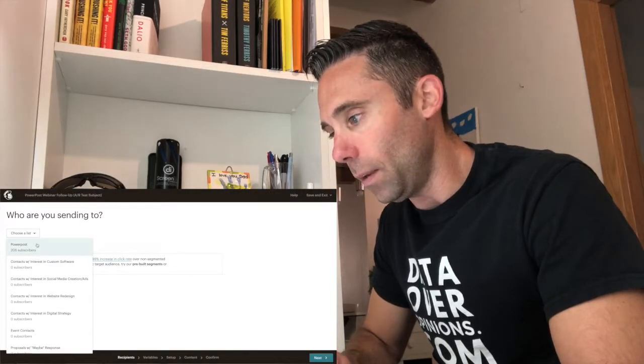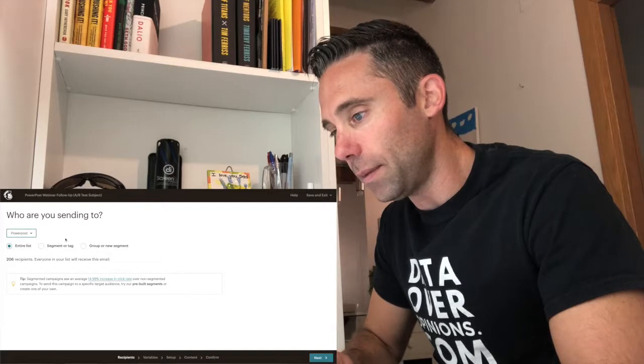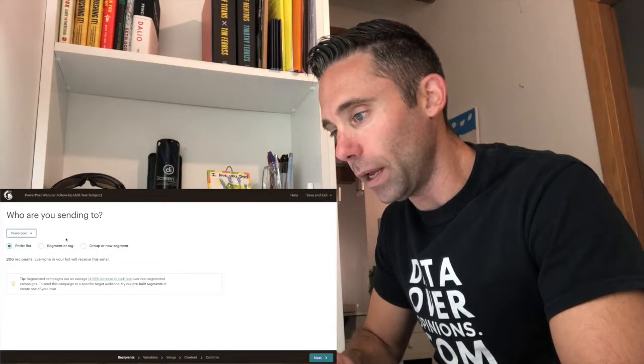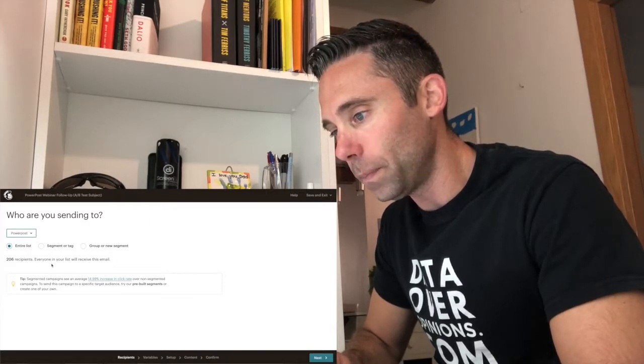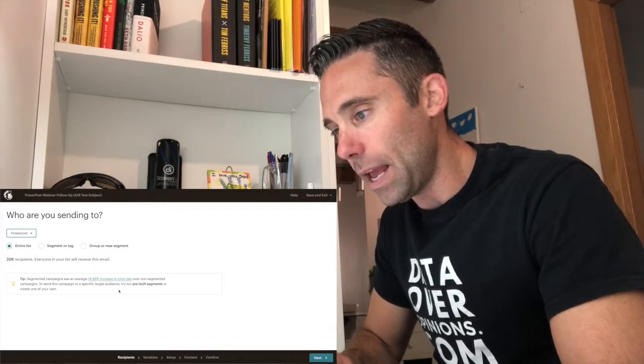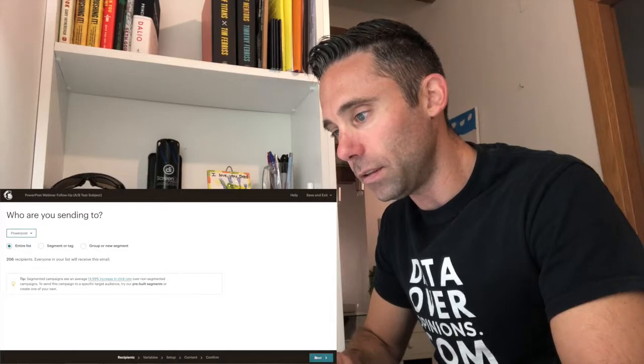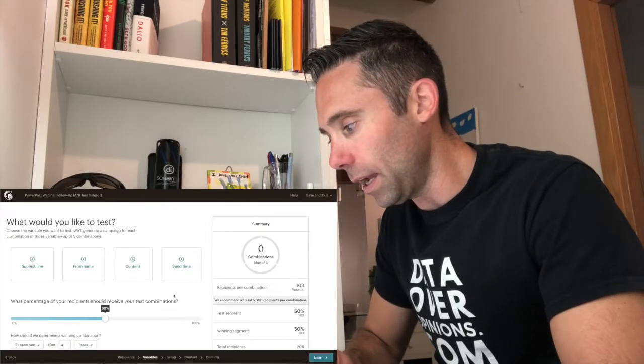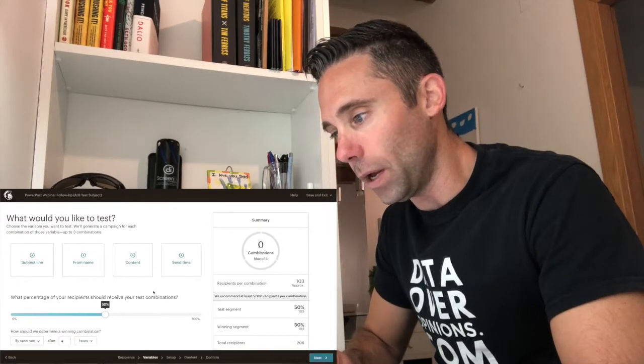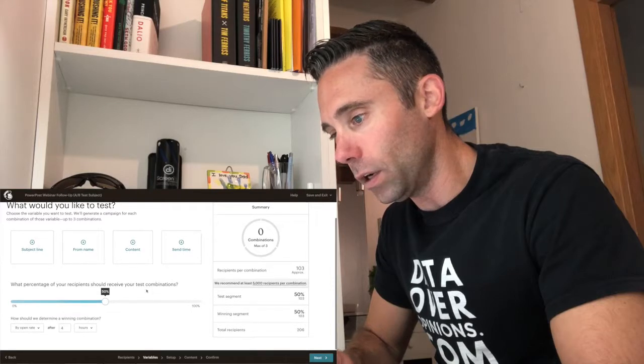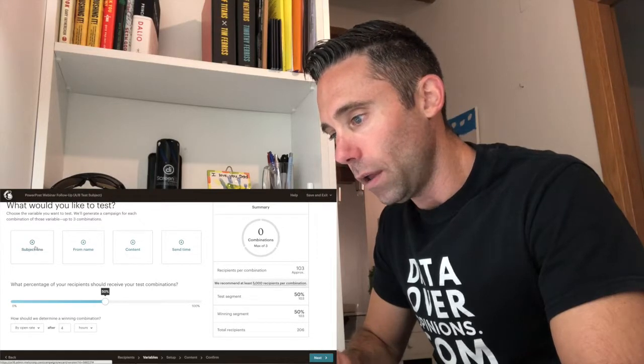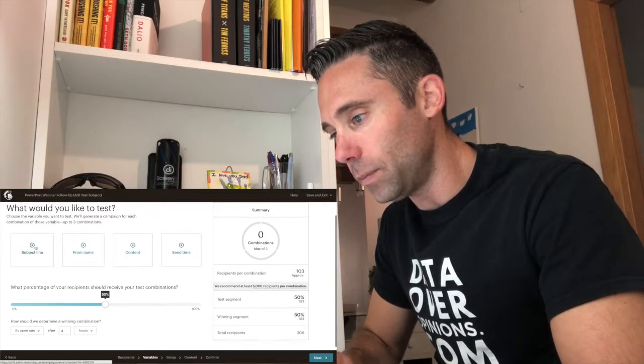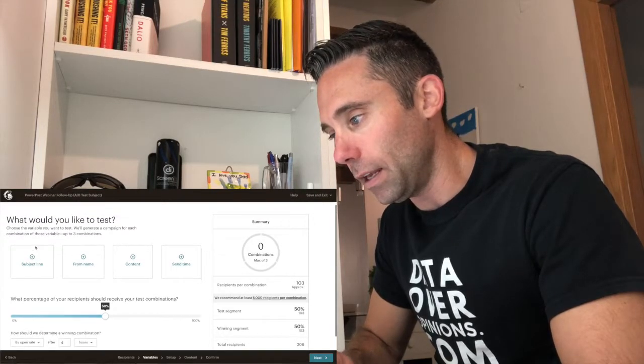And then I'm going to choose that same list that I had chosen for my other one. And I'm going to A/B test to the entire list. So I'm going to click Next down here in the bottom right-hand corner. And then I want to test the subject line.